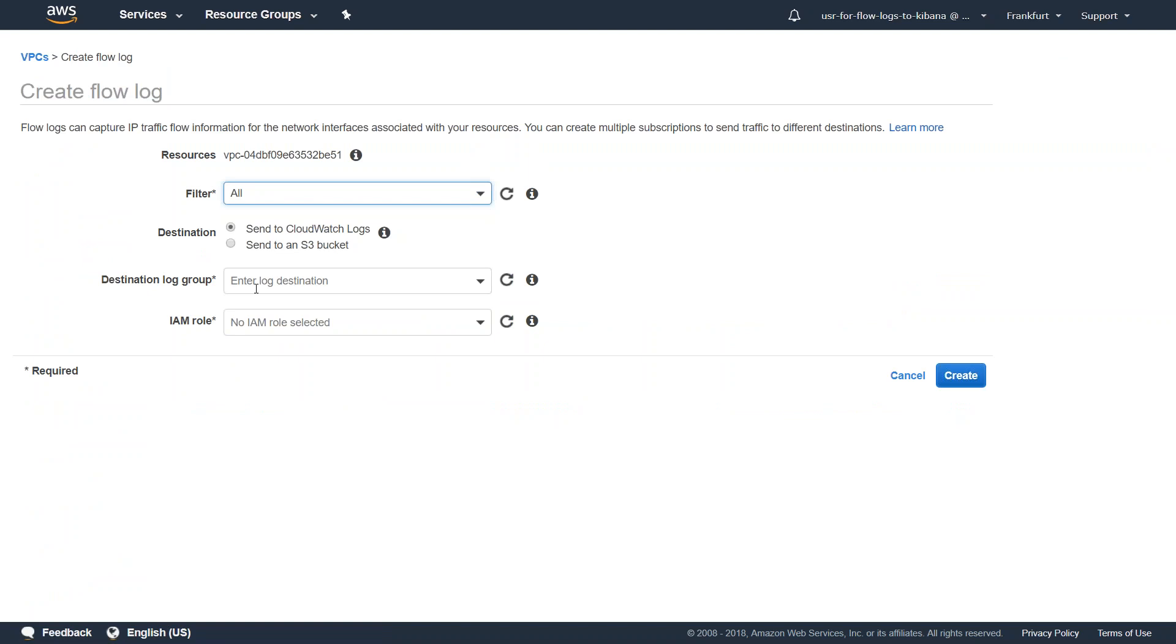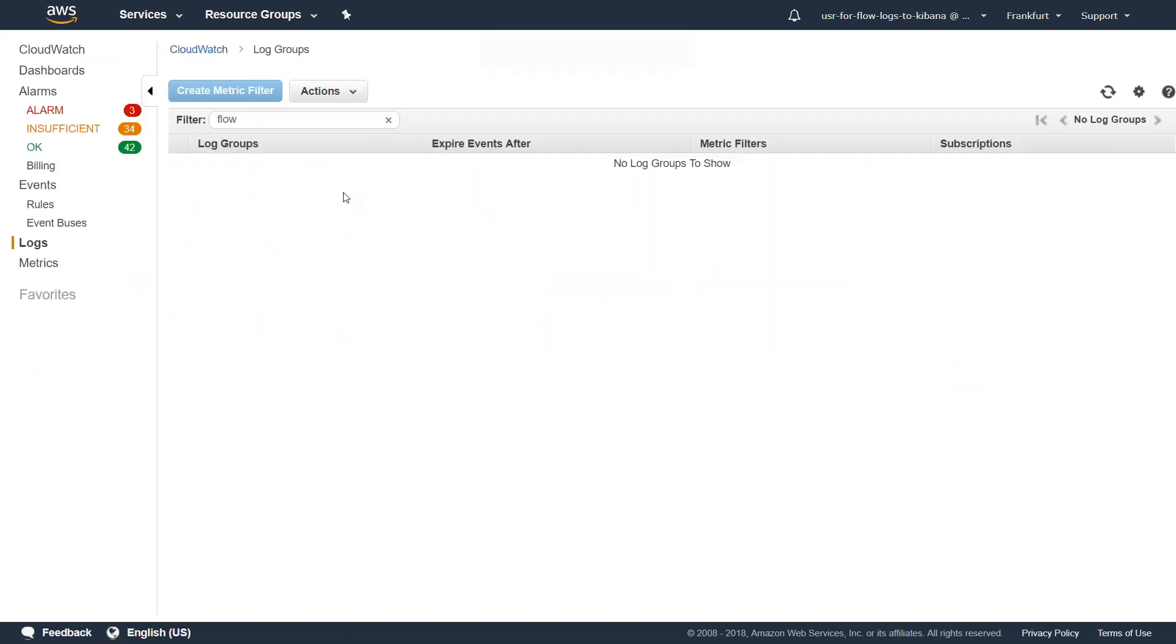Next is the destination log group. So if you don't have a destination log group already, it would be better if you can go and set it up. I don't have any log groups or IAM roles, I'm going to show you everything from scratch. So let us go to our CloudWatch log group and create a destination log group.